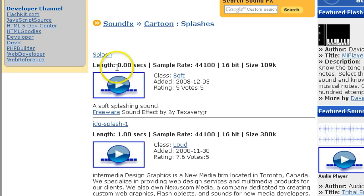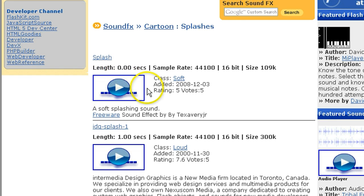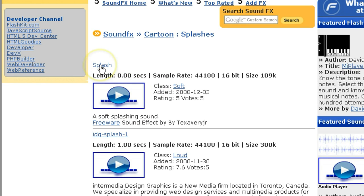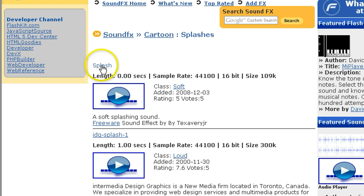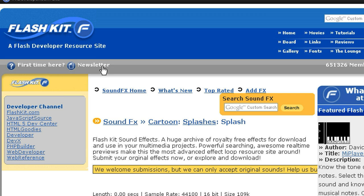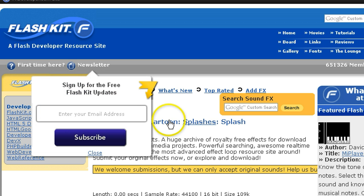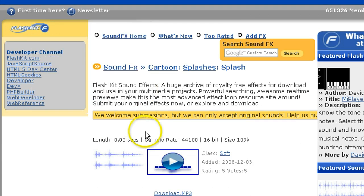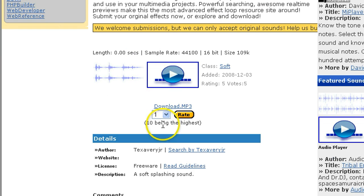When you have decided it's what you want, you can't download it from this screen. In this particular website — flashkit.com — they hide the download under the name of the file. So look under the link. In this case, it was Splash. And then go look for the download link.